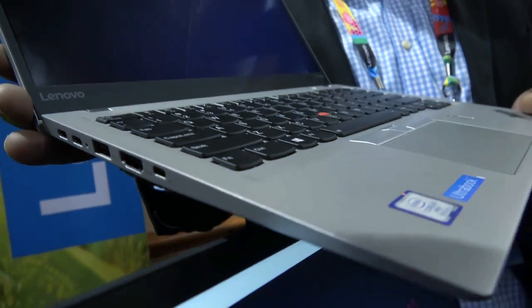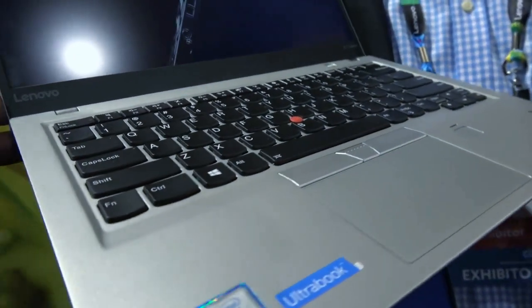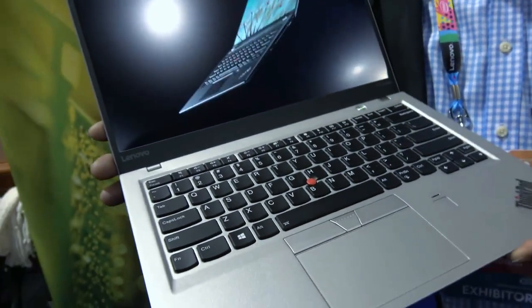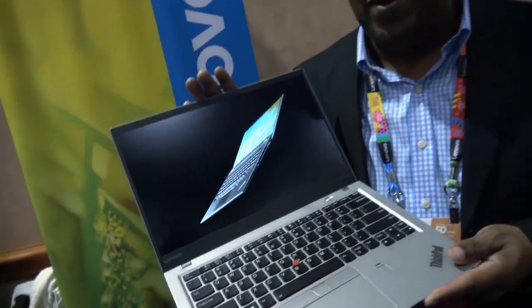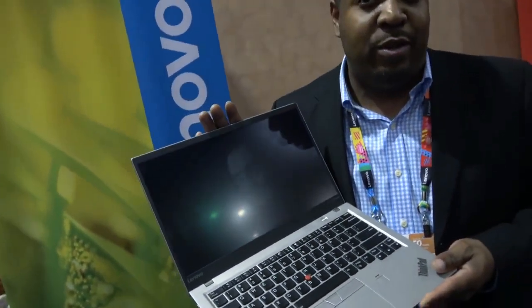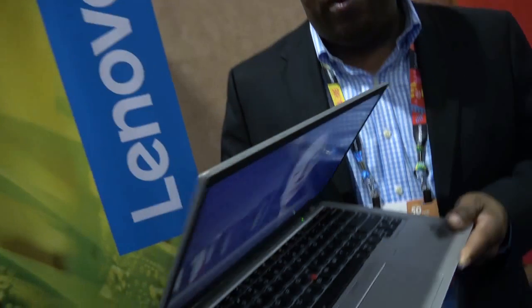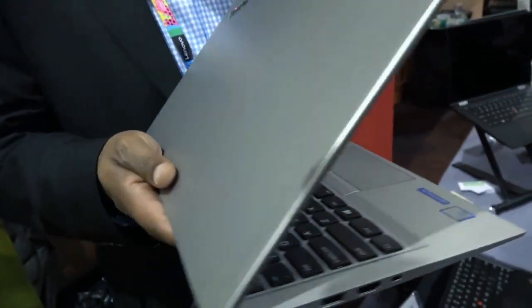This will be the thinnest and lightest commercial notebook available in the world. First time we do silver, a brand new color for this year.